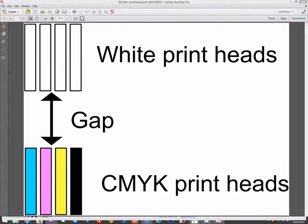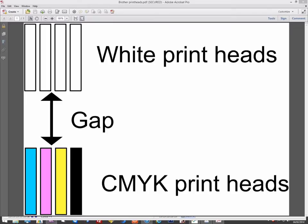Before we go into the options for the Brother in Digital Factory, it's important to understand the design of the Brother, as this affects what options you choose when printing with white ink. Both the Brother GT361 and GT381 have white print heads, but unlike most printers, all the print heads are not in parallel. Instead, the white print heads are offset from the CMYK and there is a physical gap between the white and CMYK print heads.